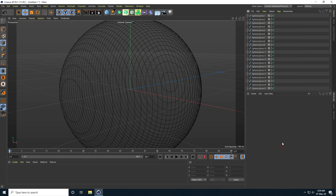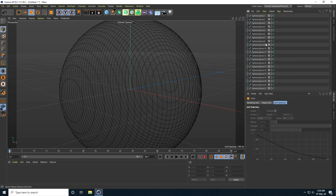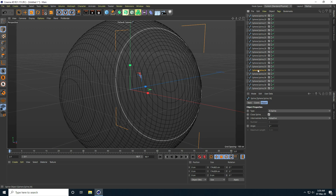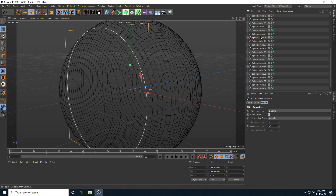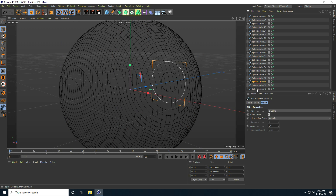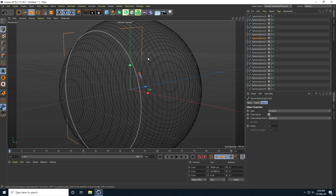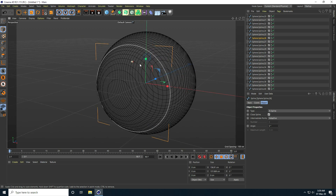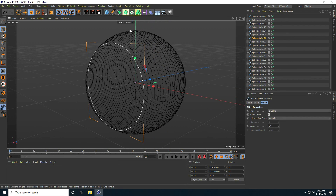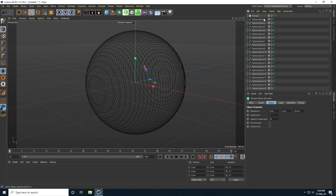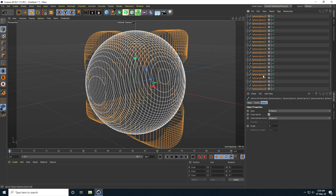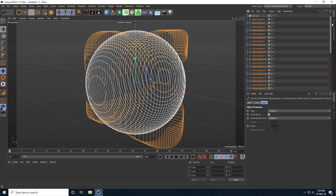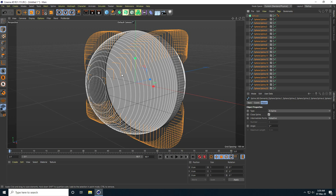Select this first spline, right-click and take Delete Without Children. Now I have all individual selections. I create an Extrude object — select all the shape splines and make them children of the Extrude.